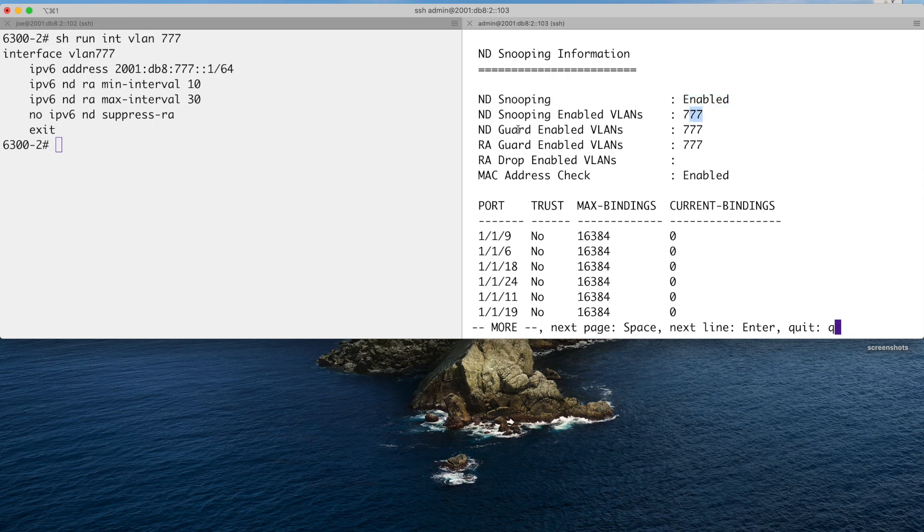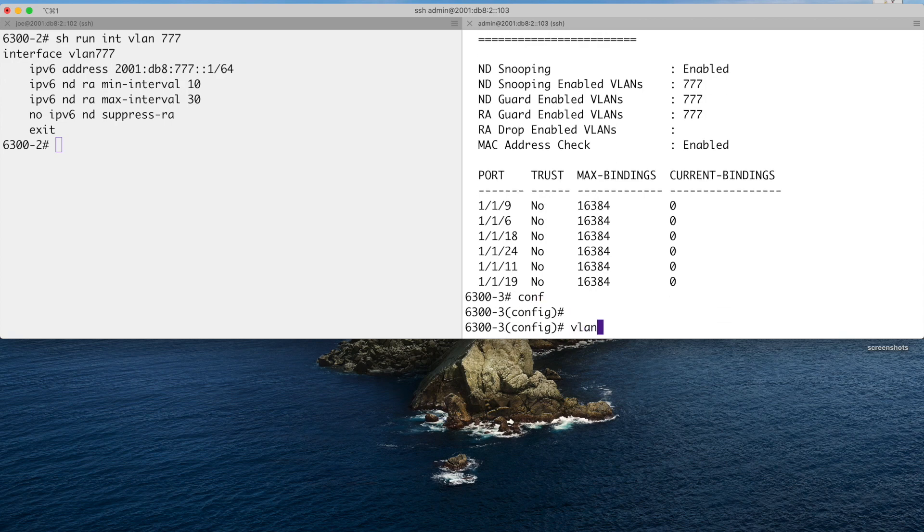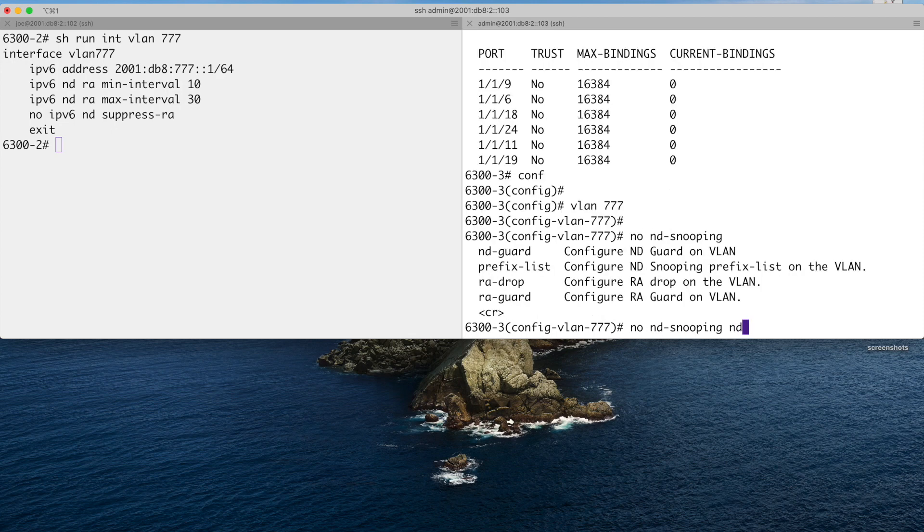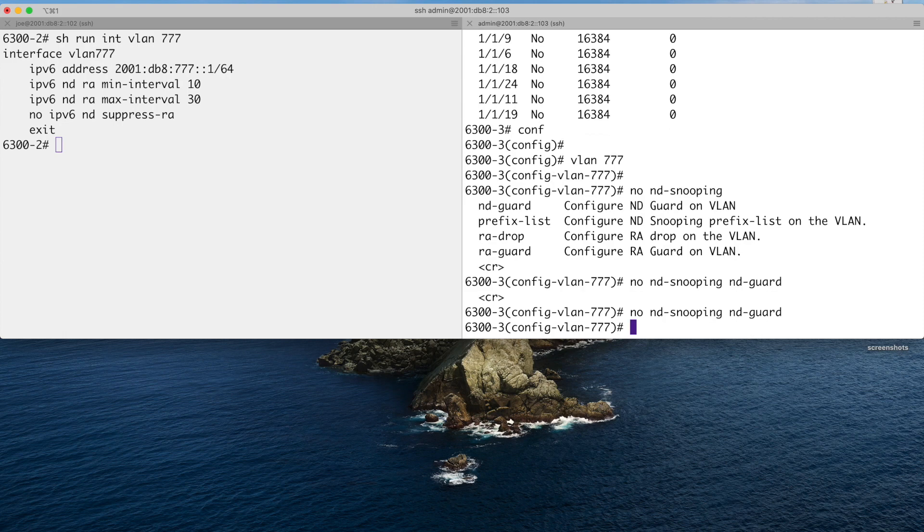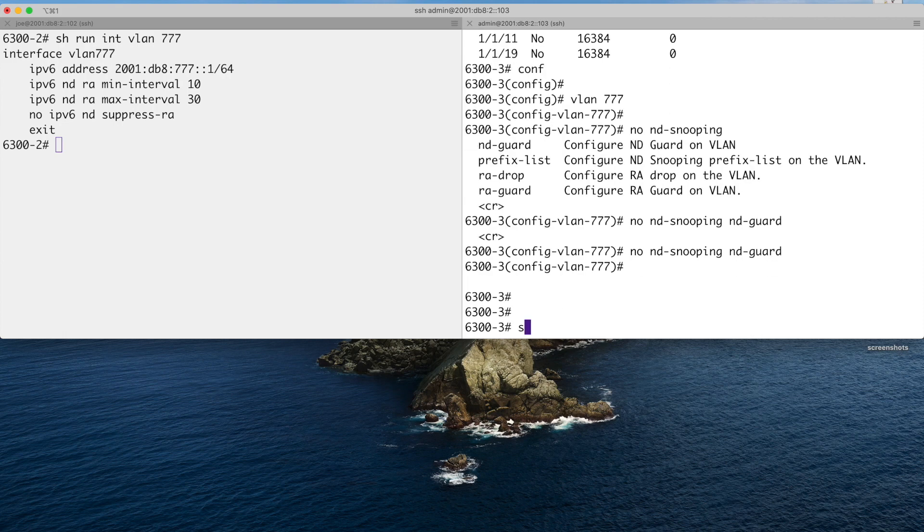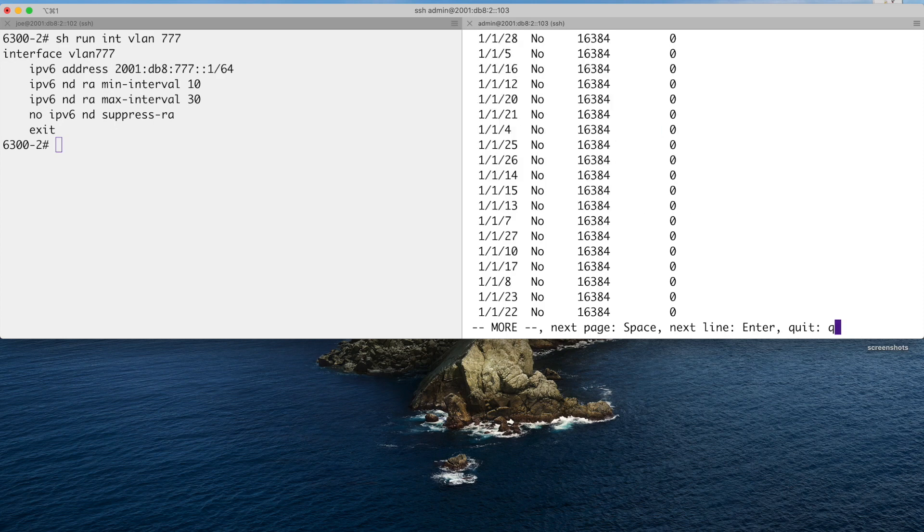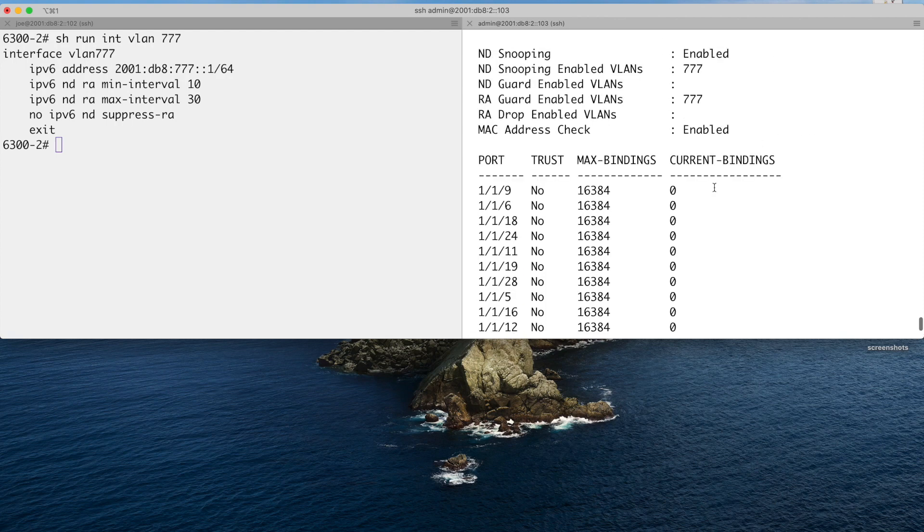We've got ND guard, which we're not focusing on in this video, plus RA guard. So to turn off ND guard, I will need to go into my VLAN and go no ND snooping and then you've got the ND guard there. Send that. And we'll do the show ND snooping again. You can see that we're now missing ND guard on 777. But if I scroll down, you can see that all the ports are not trusted.